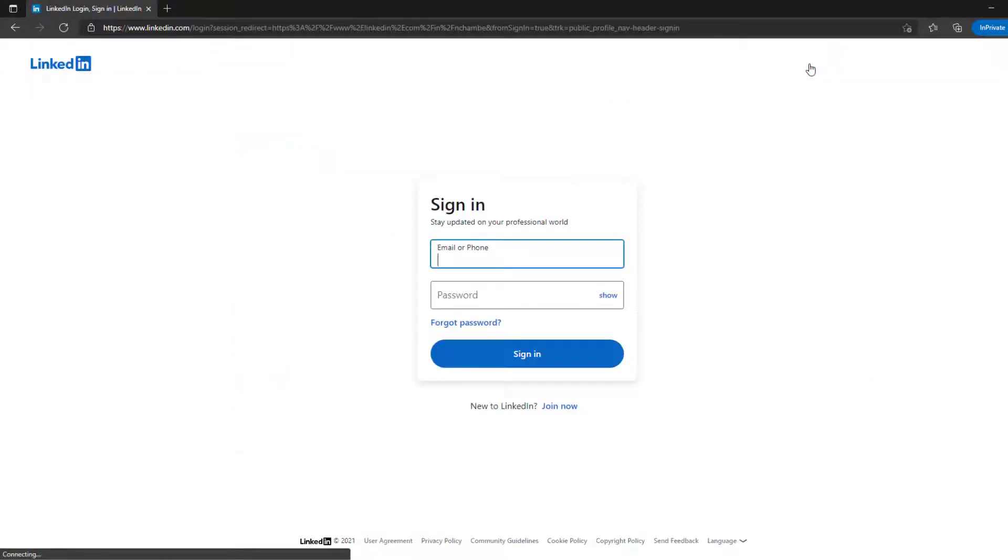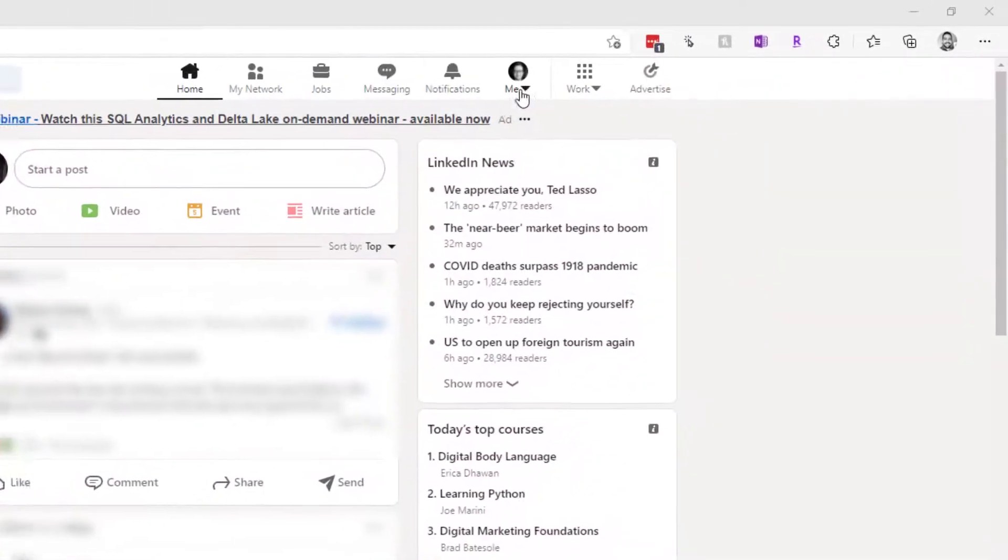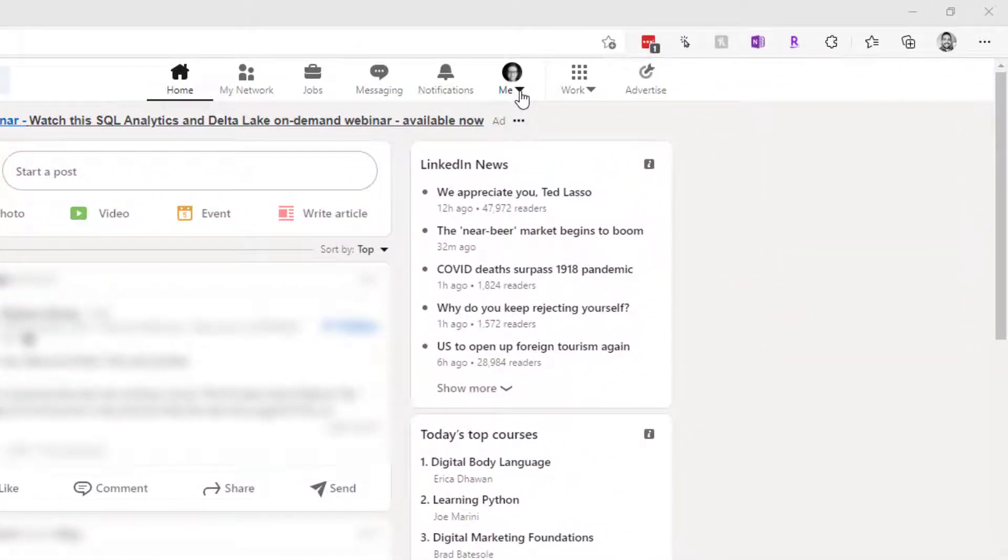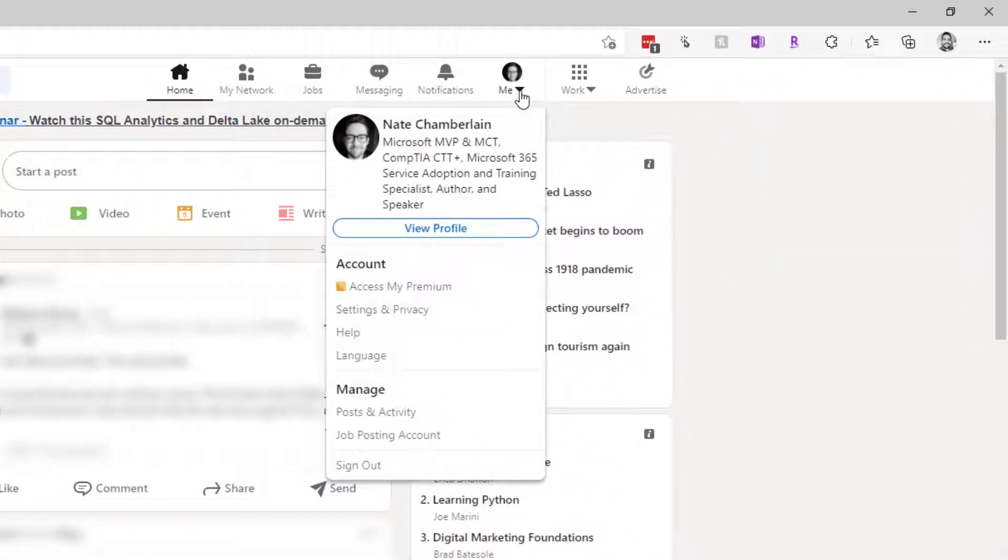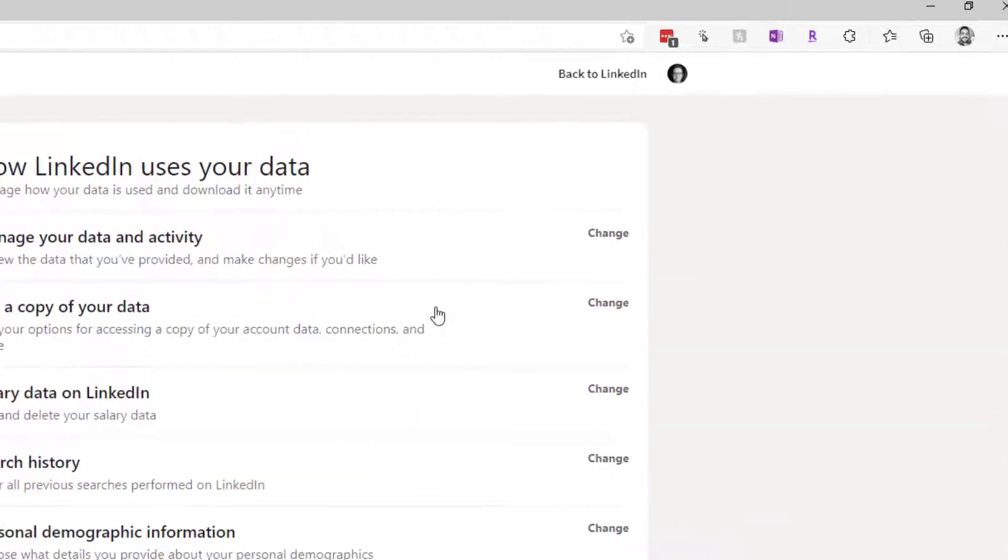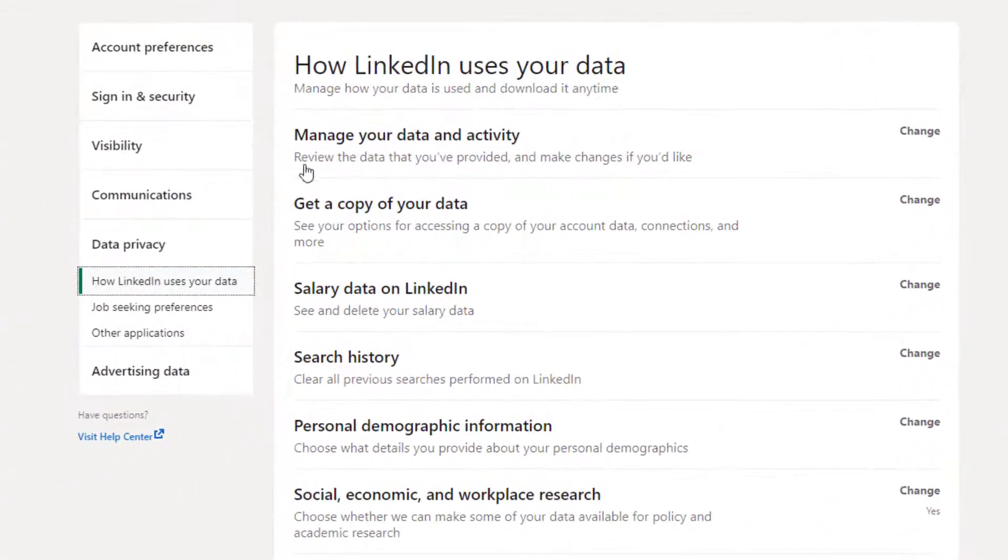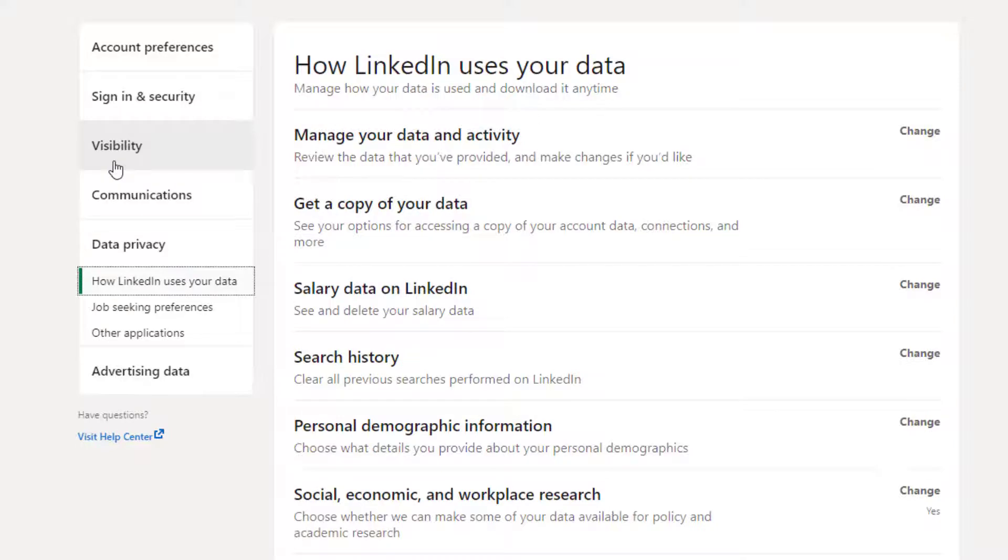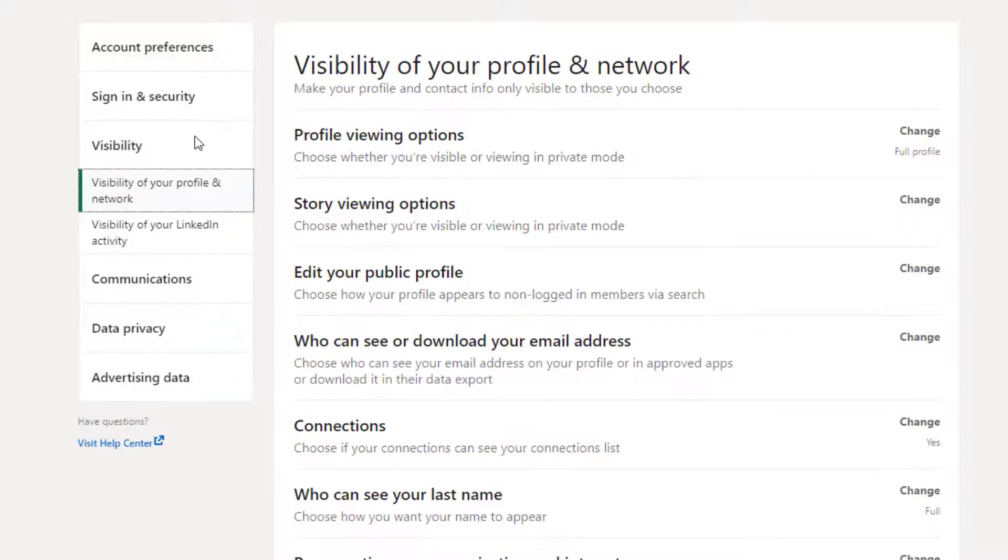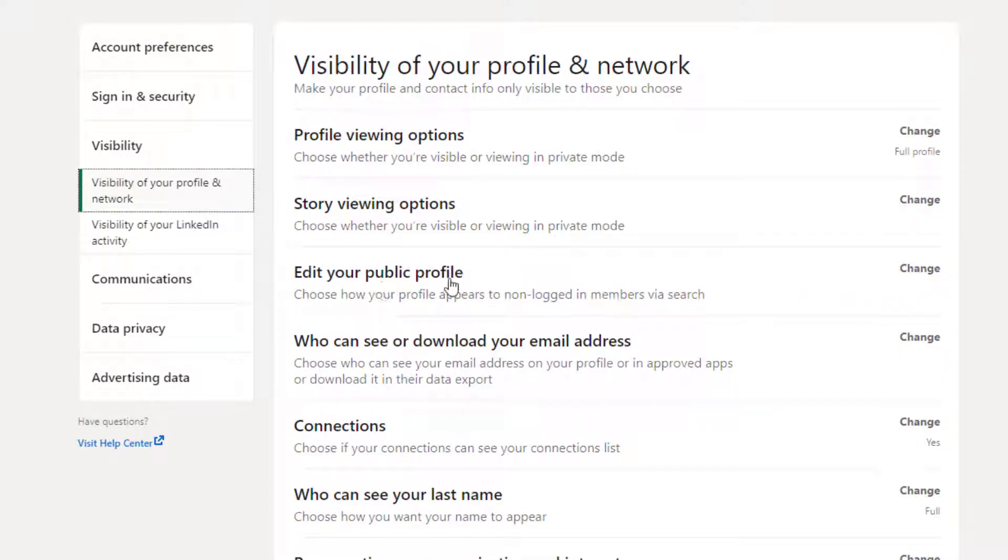To get started, click on Me or your profile photo in the upper right-hand corner, and then choose Settings and Privacy. Once here, on the left-hand side, click on Visibility, and over on the right-hand side, next to Edit Your Public Profile, click on Change.